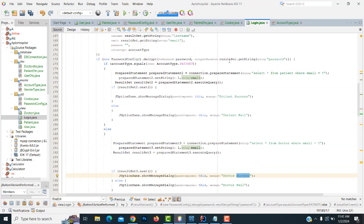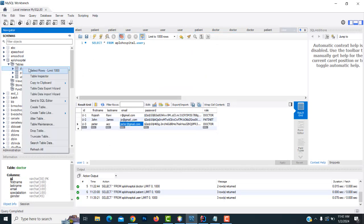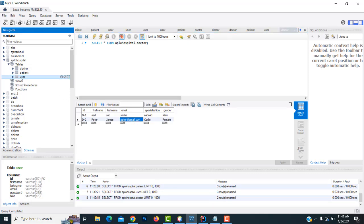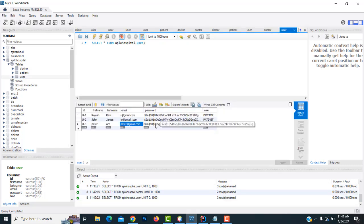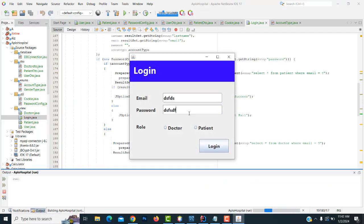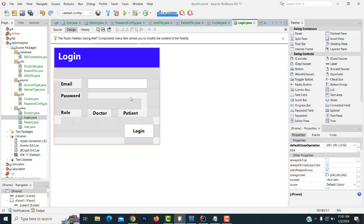Now let's check it. This is a user — I am logging in. Peter has already registered here: peter at gmail.com. I gave the password one two three. Let me check it whether it's working fine. I click the login — first it shows wrong username and password. If you enter peter at gmail.com with the correct encrypted password and click login — doctor success. It's working, but there is a small problem: this is not an efficient way — instead of this text field you have to use a password text field.